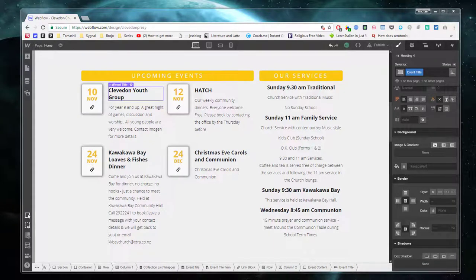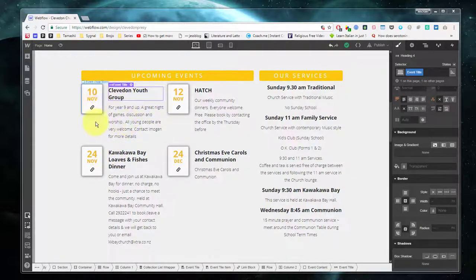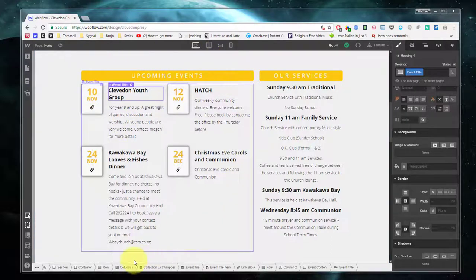One of the most valuable fields in Webflow's CMS capabilities is the date/time field. However, the display options are a little bit limited. Let's have a look at how that's applied here.